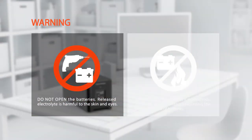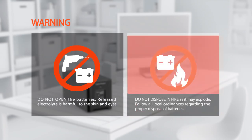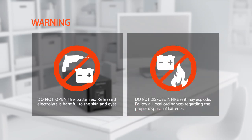Warning: do not open the batteries. Released electrolyte is harmful to the skin and eyes. Do not dispose in fire as it may explode. Follow all local ordinances regarding the proper disposal of batteries.